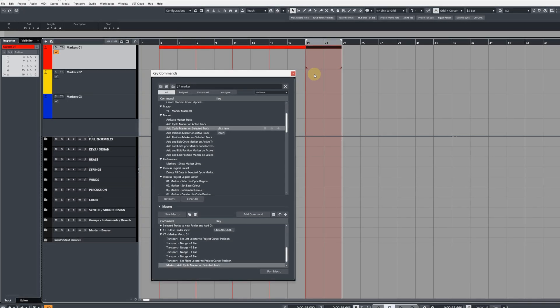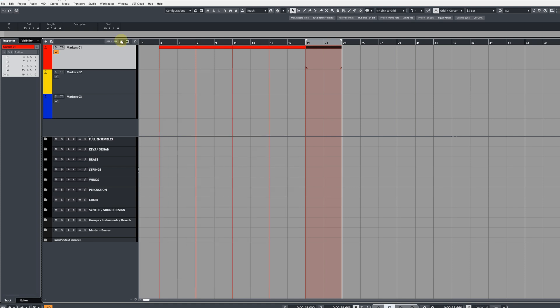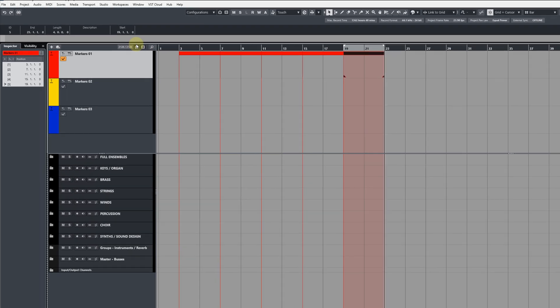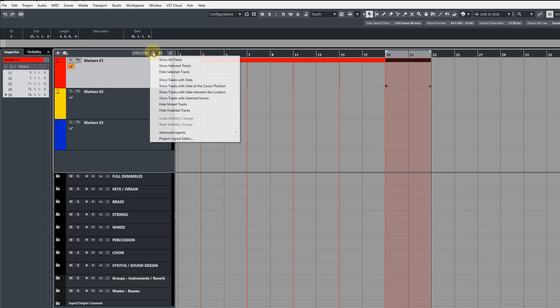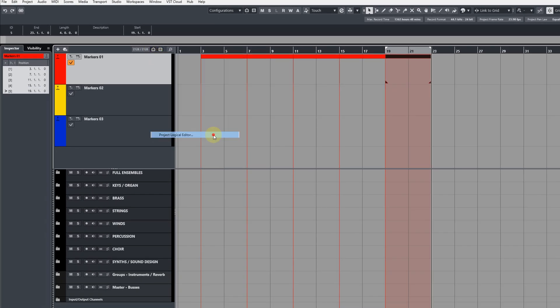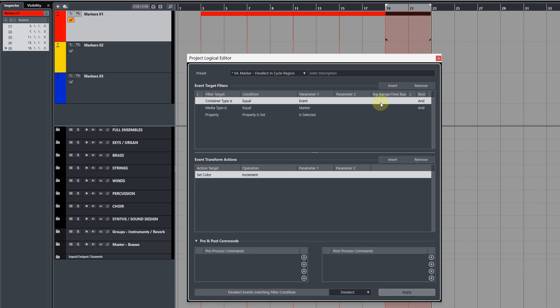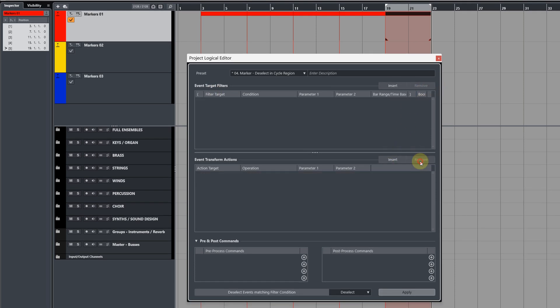With that being said, let's close the Key Commands window for now because if we create any PLE commands, they won't show in the Key Commands window. And then let's come over to the track visibility agents and open up the Project Logical Editor.